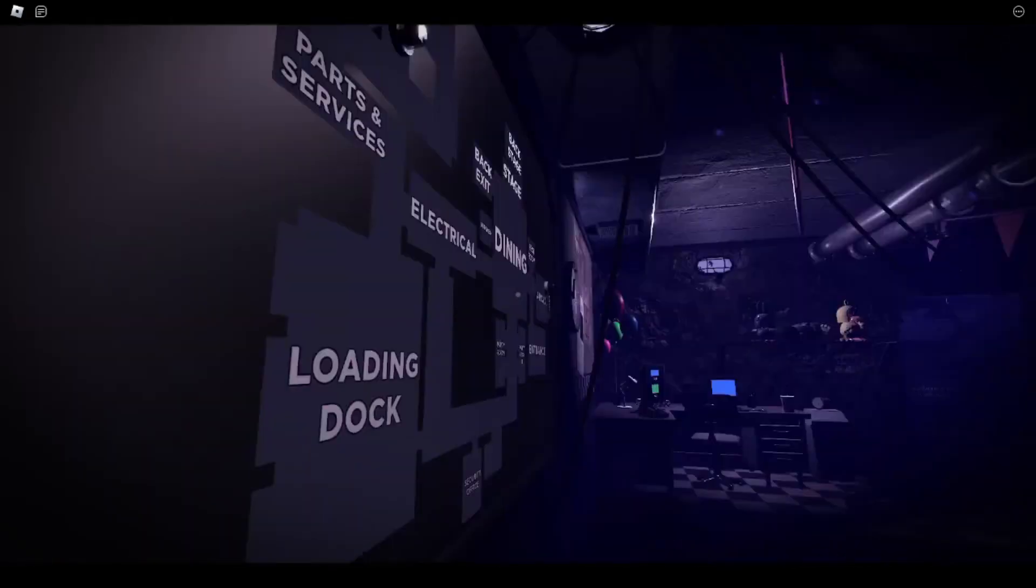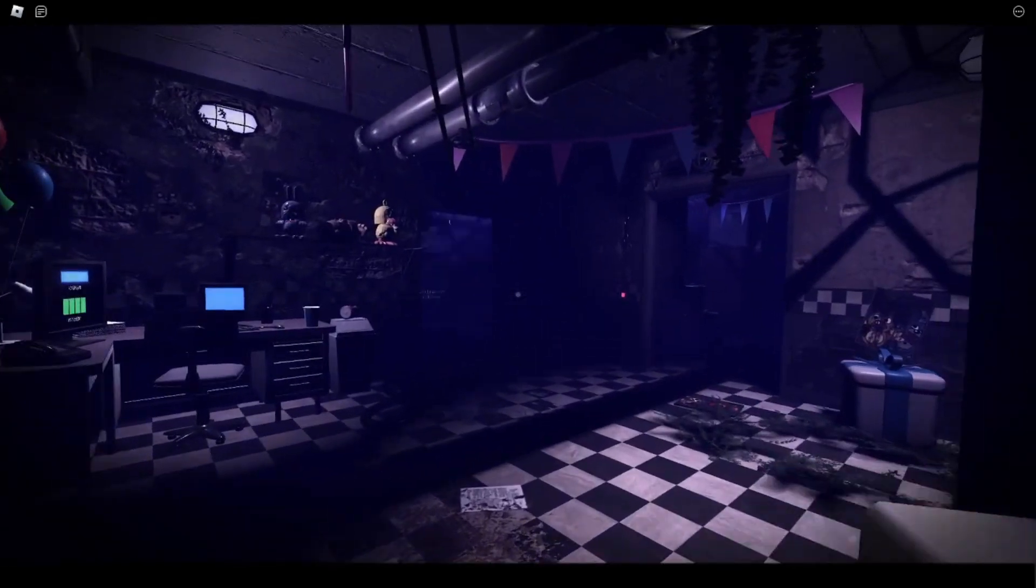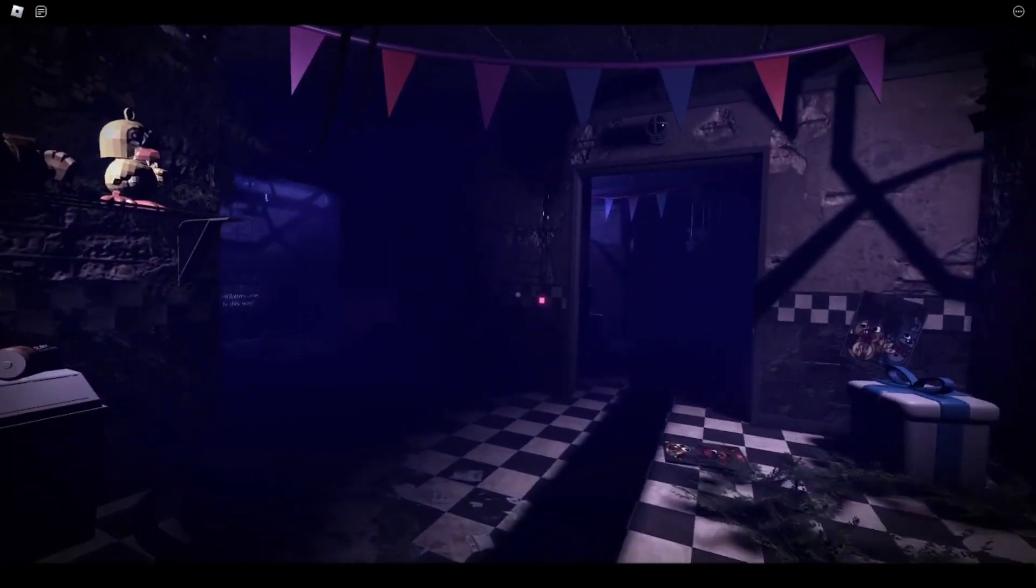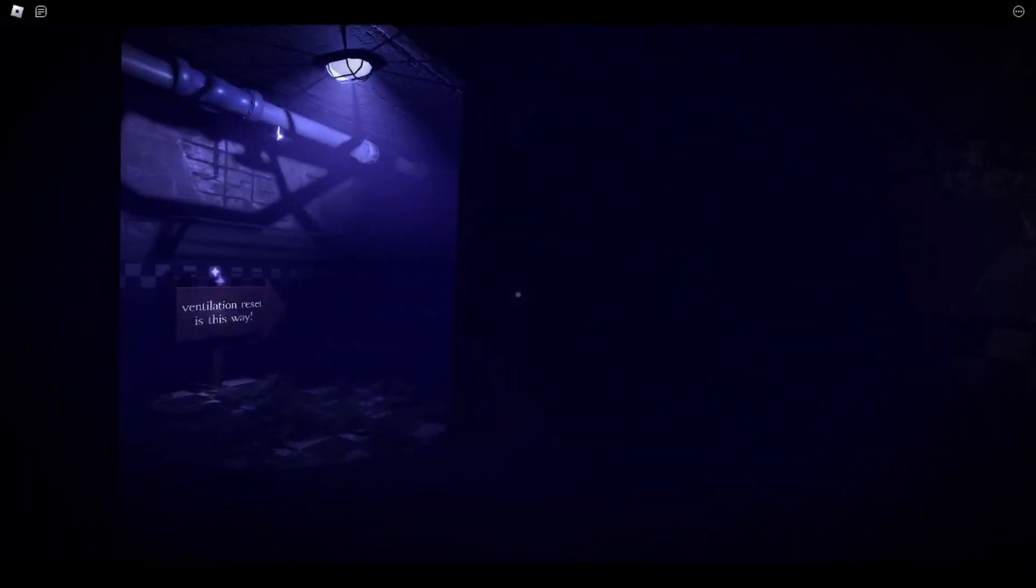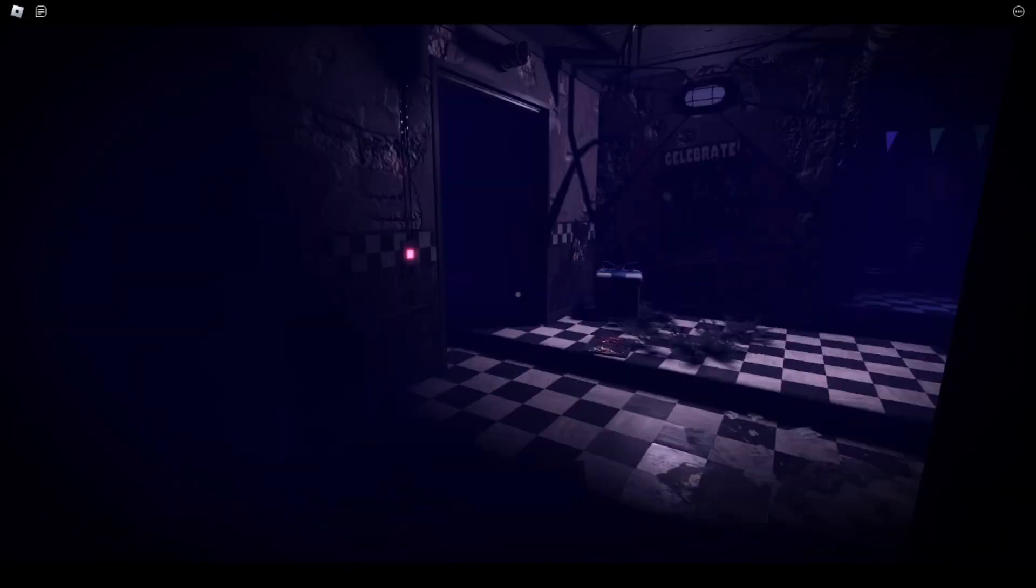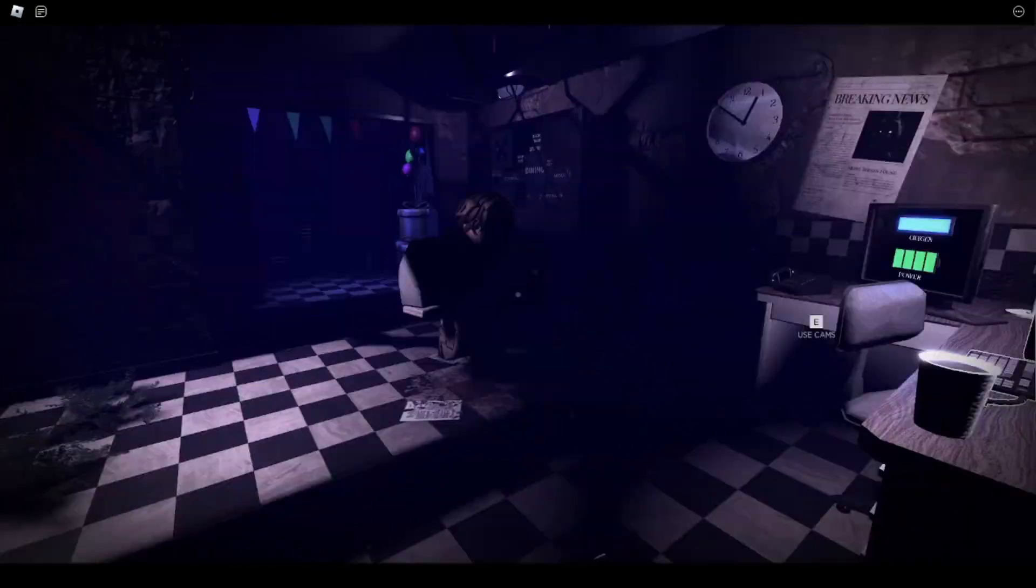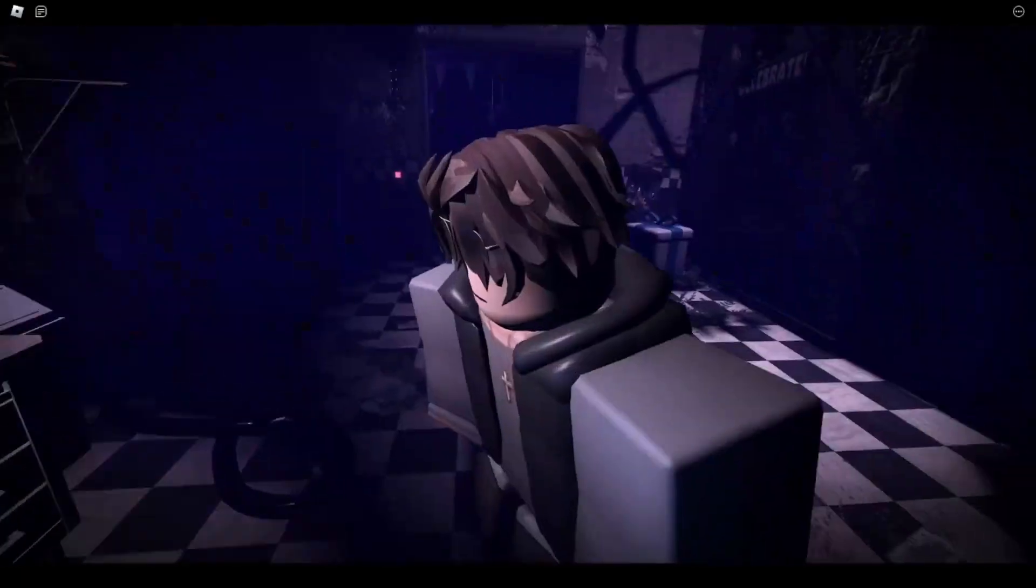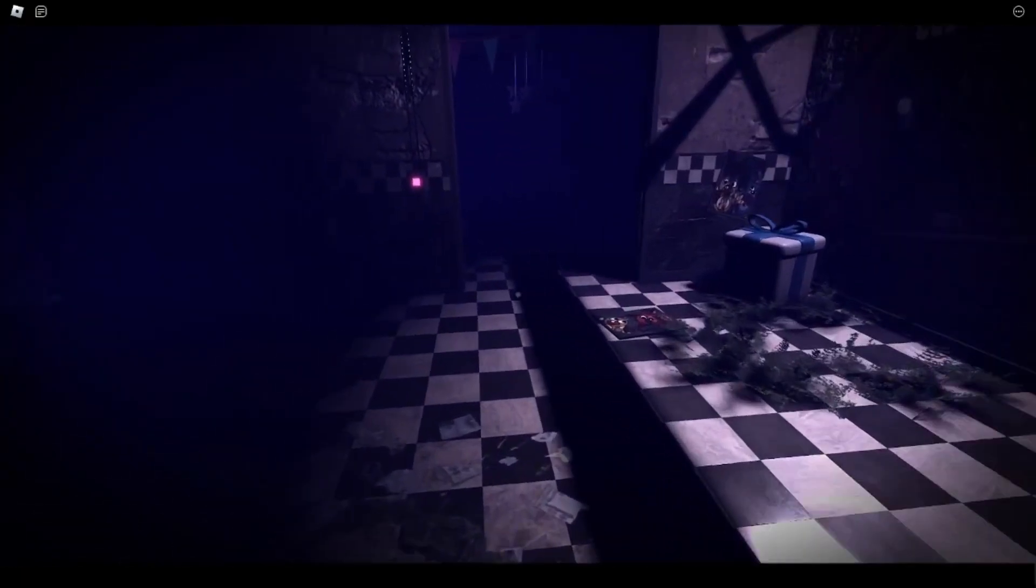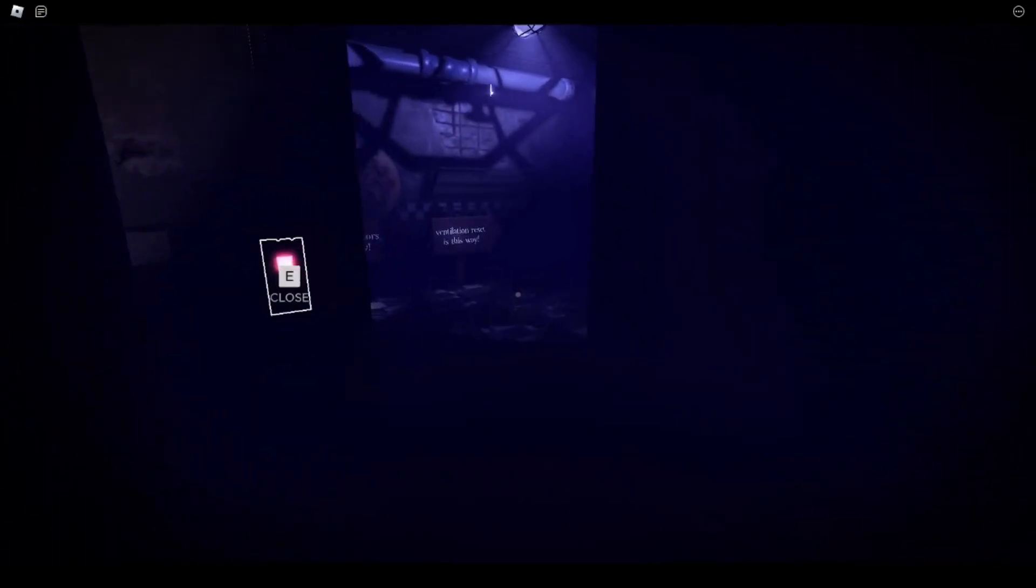Over here is the generators. When those are blinking red, well, we need to go there. Okay. We should be fine! We'll be perfectly fine. Yeah, okay. Perfectly.